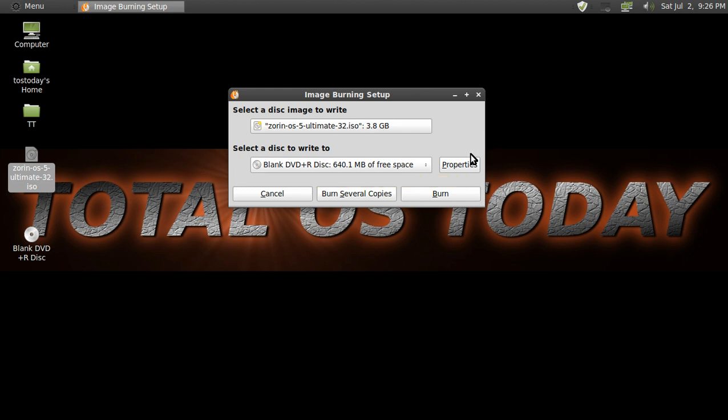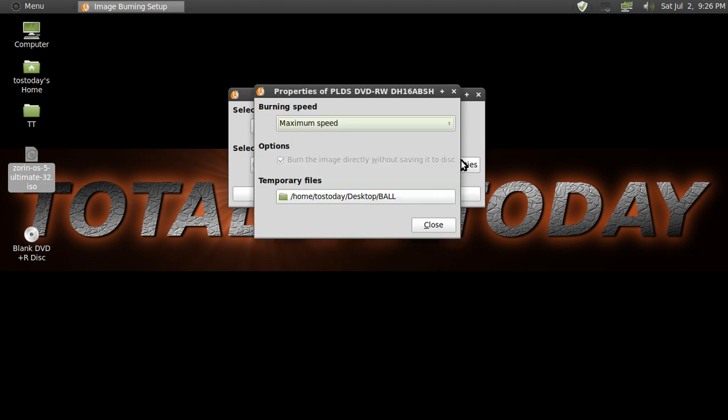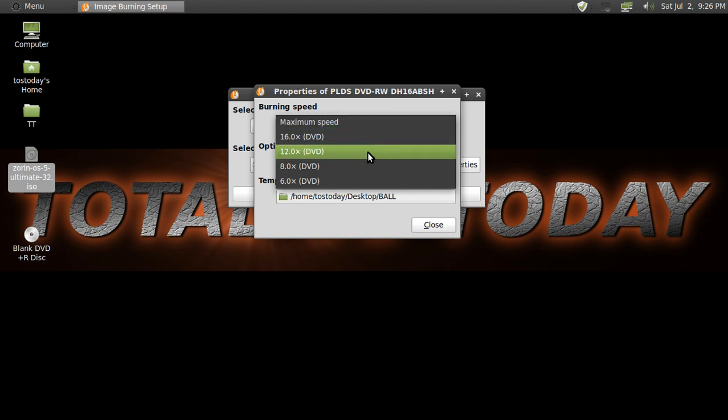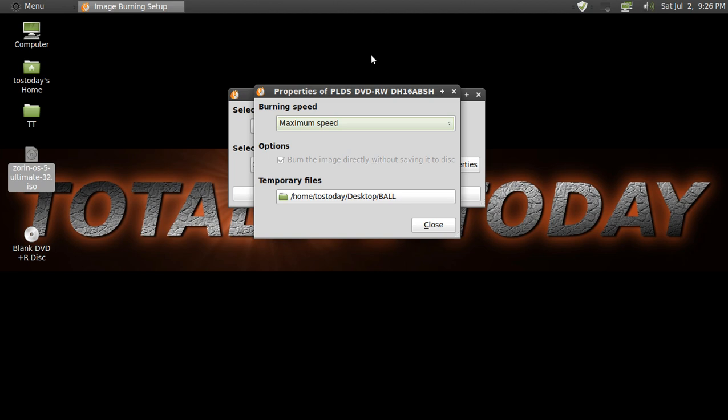To the right, properties. Okay, here this is very important. You can click maximum speed. Assuming your computer can handle it, that would be fine. If you want to be safe, click one or two lower settings to eliminate any kind of burning errors and having to start this all over again.